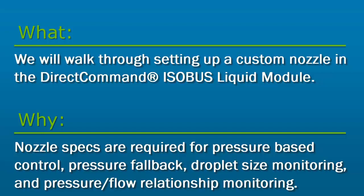These features include pressure-based control, pressure fallback, droplet size monitoring, and pressure and flow relationship monitoring.